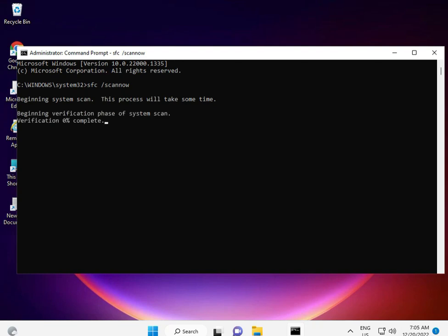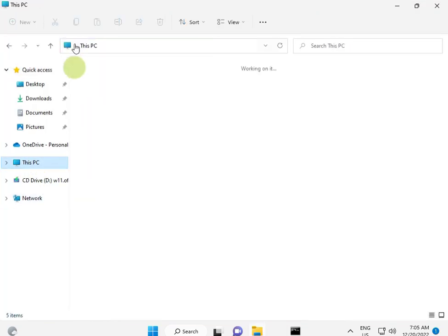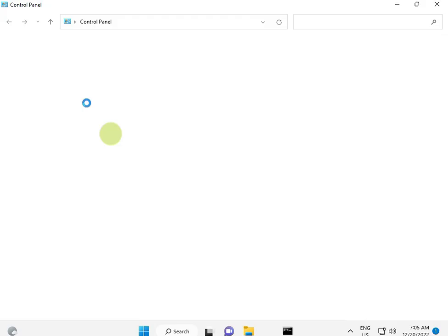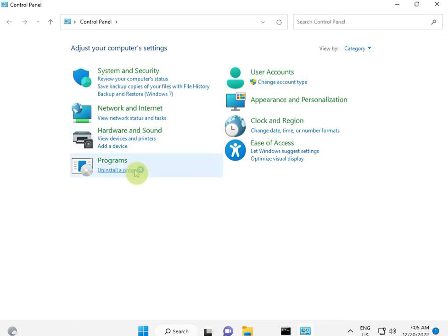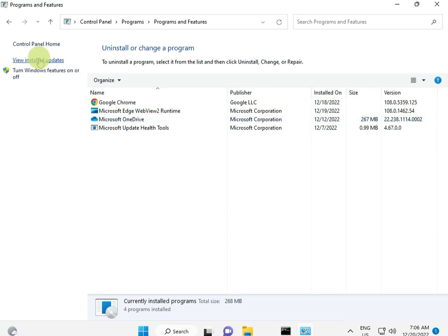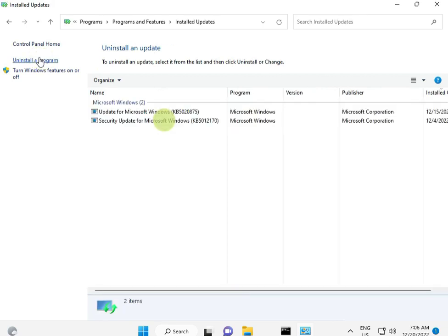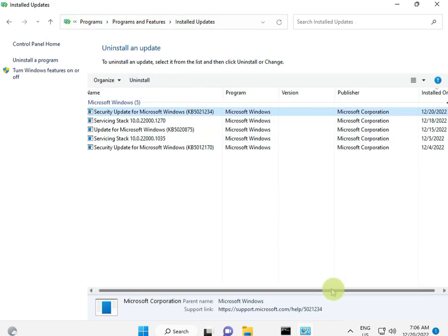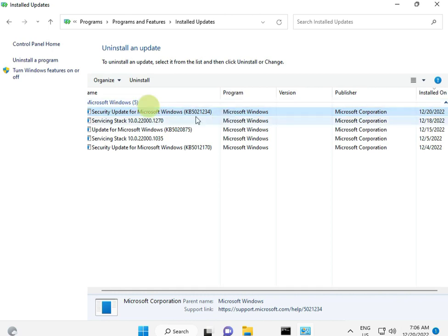Go to Control Panel, view by Category, select Uninstall a Program, then Uninstall an Update. Select the update you want to uninstall. Please check because the date also matters. If you're facing printer issues in the last two days, check which update installed in the last two days. Yeah, okay, thank you.